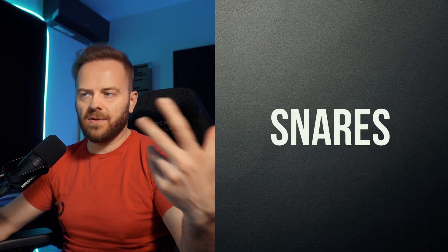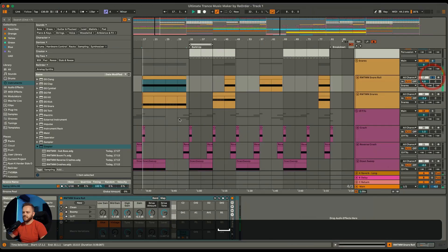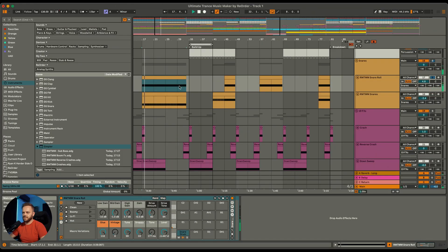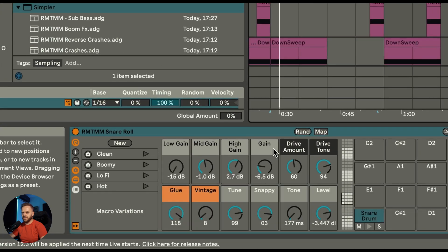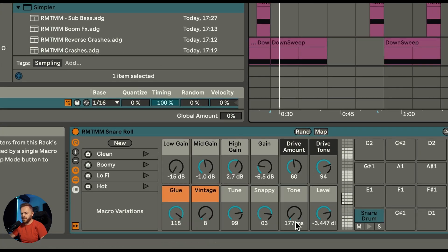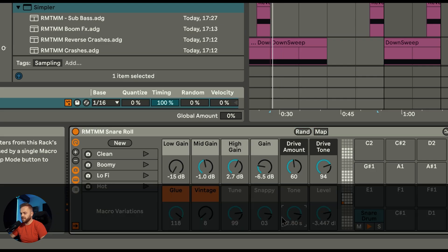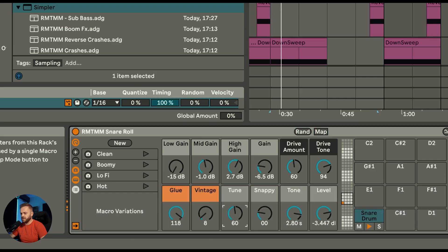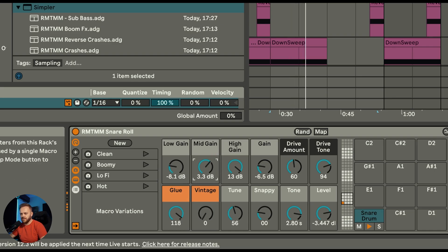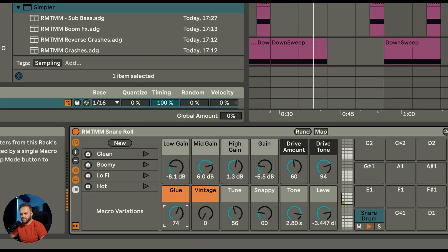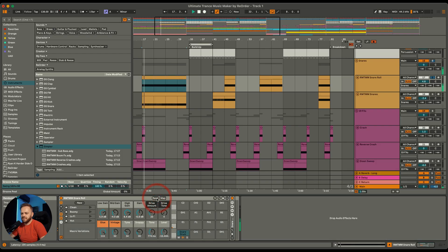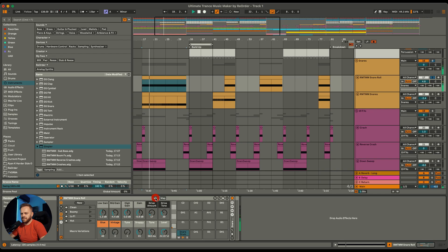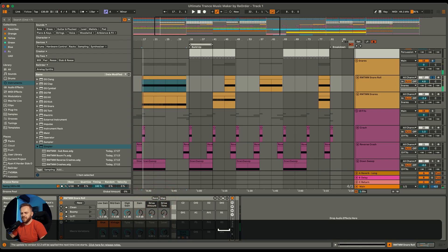Same applies if you want to play with snare rolls. You actually have so many things to choose from, so you can change the drive tone, the amount or the tone itself, how snappy it's going to be, the tuning, how vintage it's going to be. You can just push the random button. I like this one. Maybe too much lows. There we go.